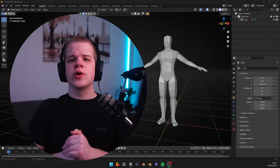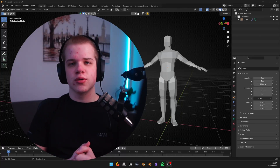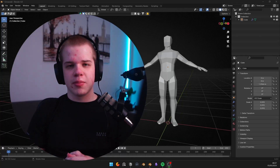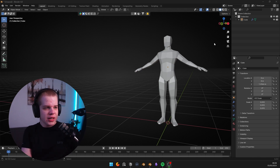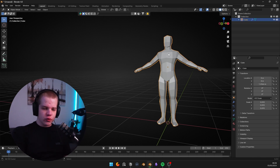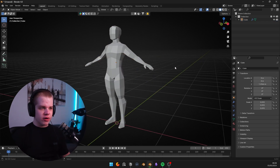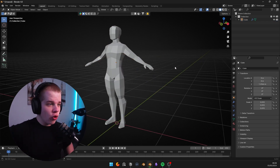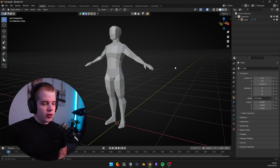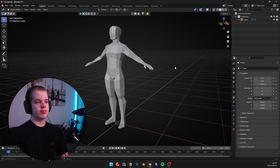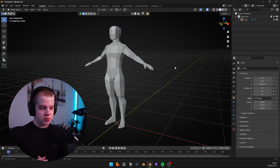Today, I'm going to be walking through how to UV unwrap all of your characters inside Blender. The whole point of UV unwrapping is just to take a 3D model and break it down so you can apply a texture to it.